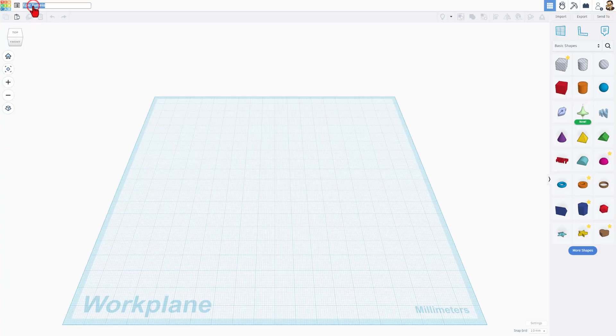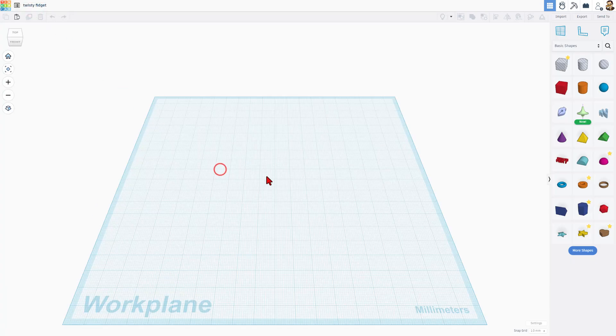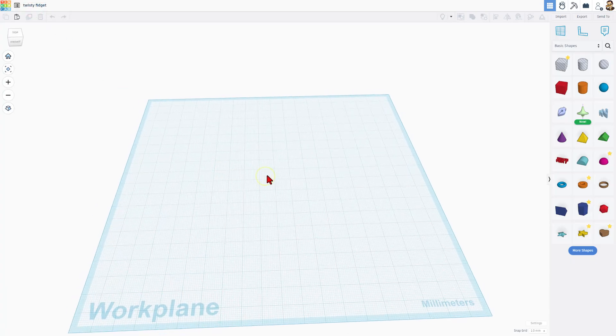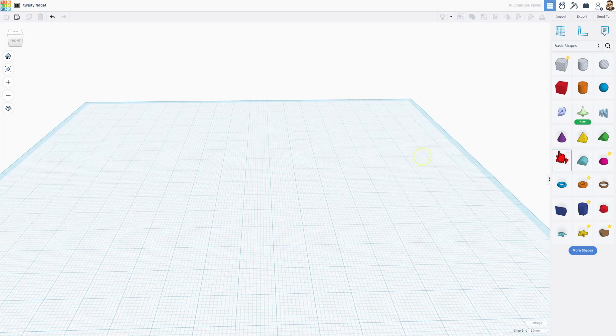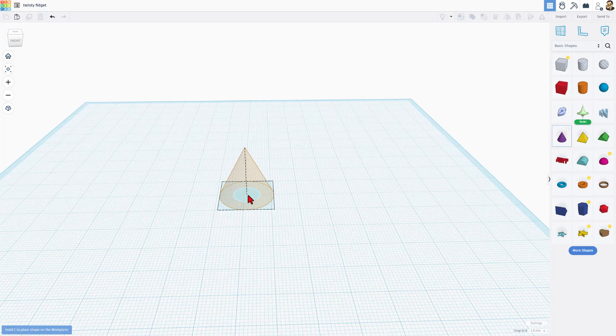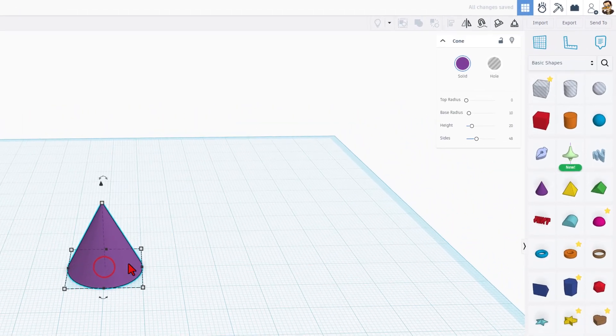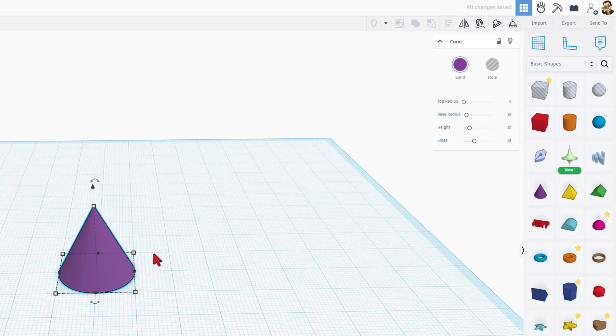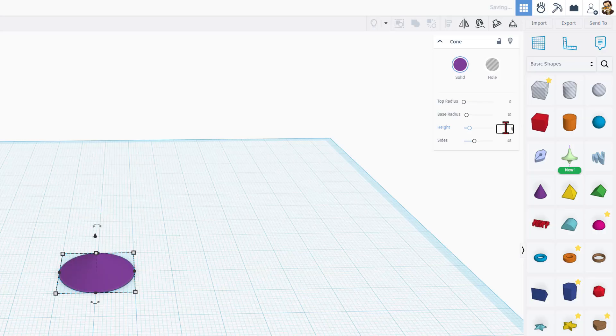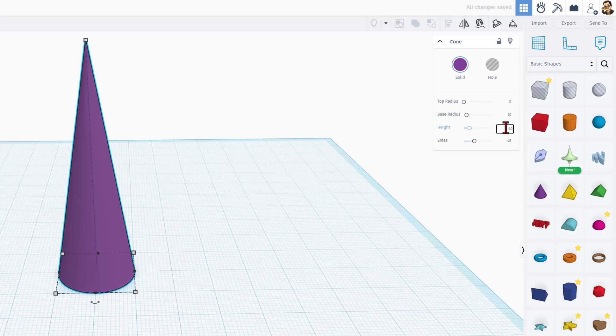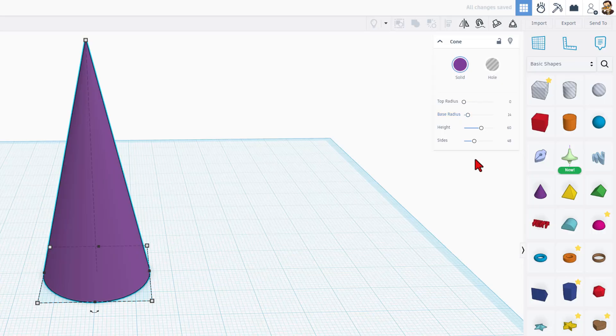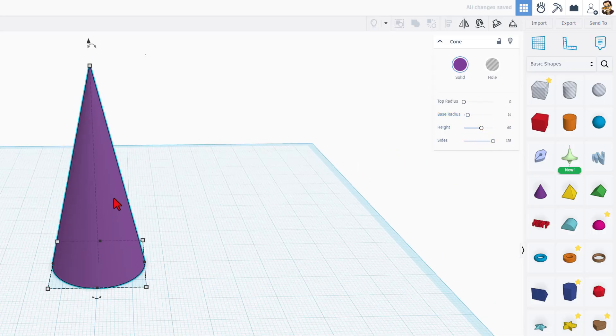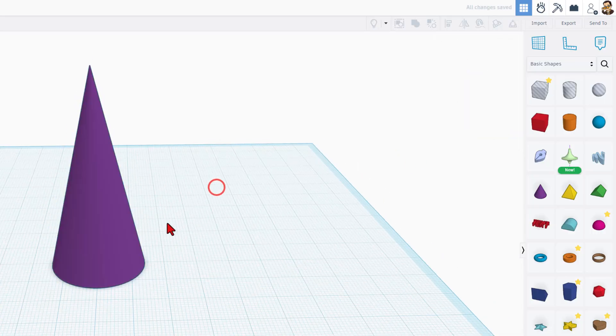I like to start by naming projects. We're going to call this twisty fidget. As soon as you click down here, it is saved. So to build our pass-through fidget, I'm going to bring out the cone. I'll set it in a 20 by 20 grid and then we're going to change the parameters. I do want to highlight, if you drag these handles, it breaks the parameters and I want to use these so that it's easy to get the exact measurements. We're going to go 14 and 60 for the height. We do want to maximize the sides so it's as smooth as can be.